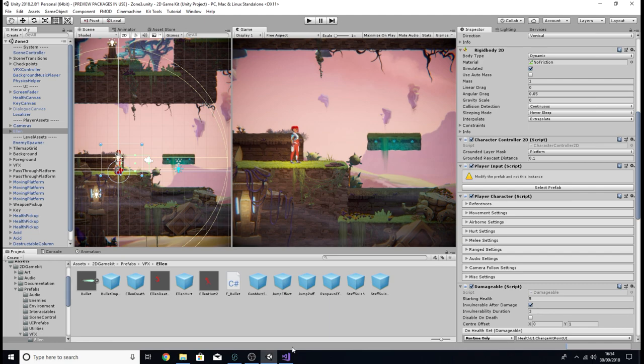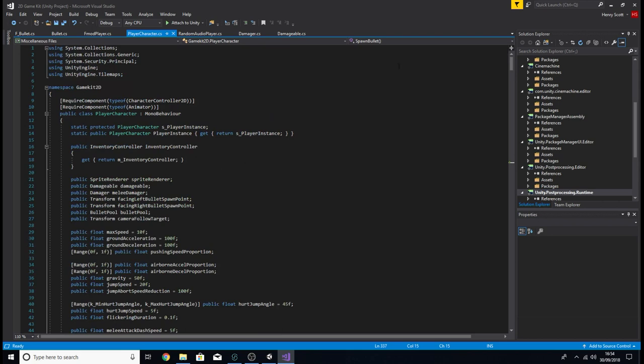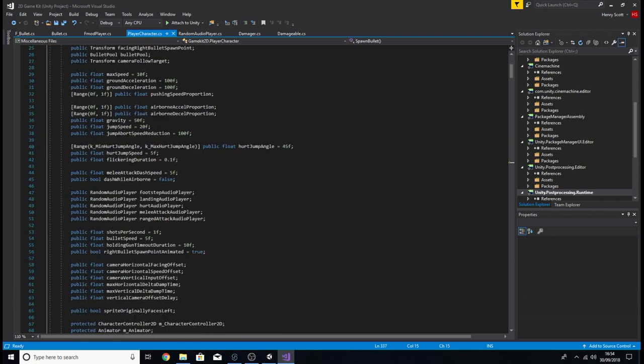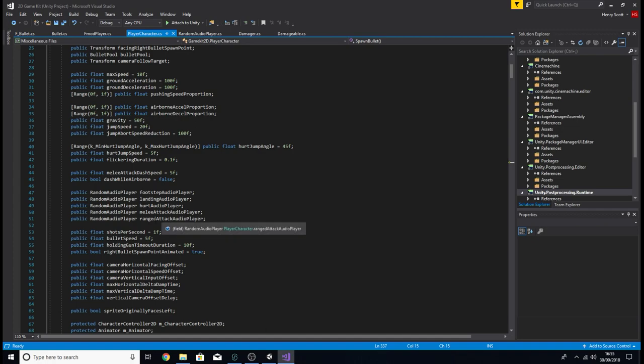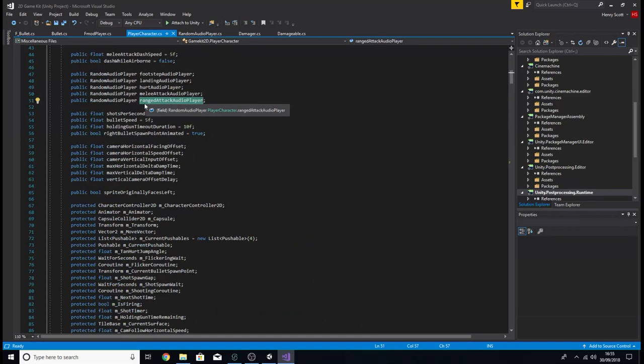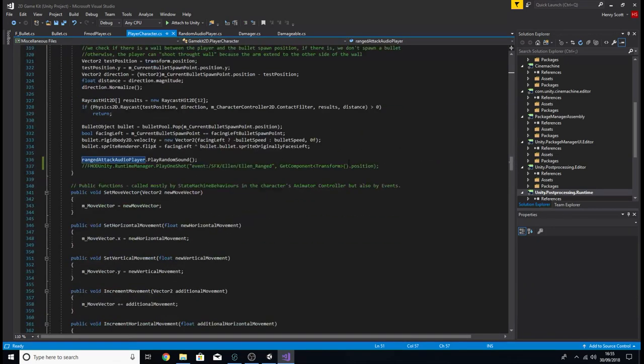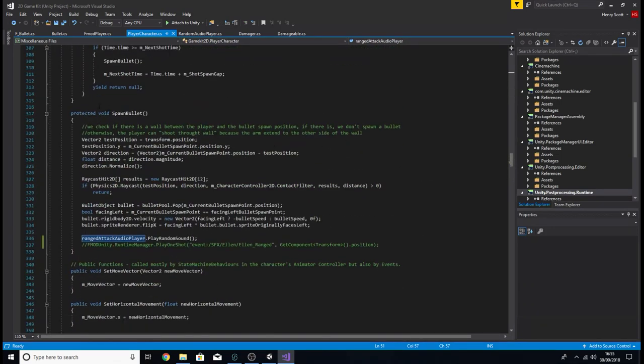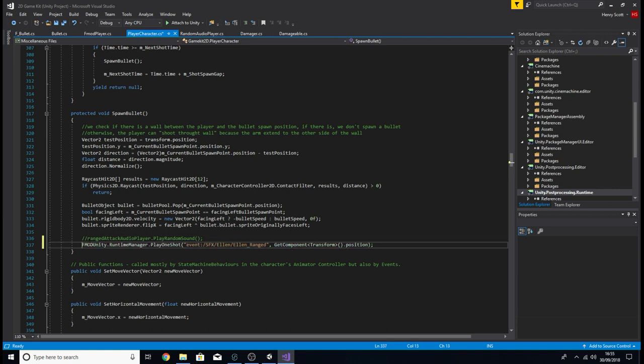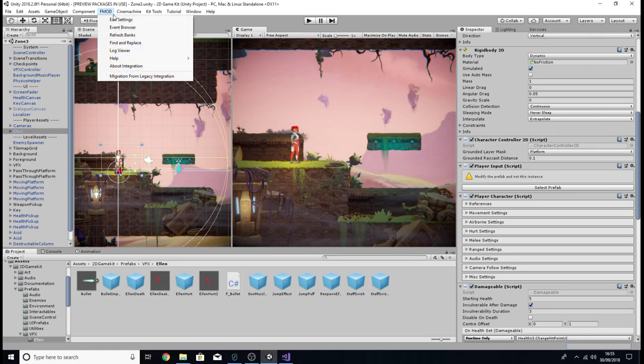So like last time for the hurting sound effect, if I go to the player character script which I've got open here already, what I did is I basically did what I did last time. I came down to the part where it was referencing Unity's audio players. So obviously we want the ranged attack, the gunshot sound so I came to this part here, double clicked on that and then I just highlighted all the other times when this script has referenced the ranged attack audio player. If I keep going down, here we are. So this is the spawn bullet function that's being called whenever the player fires the gun.